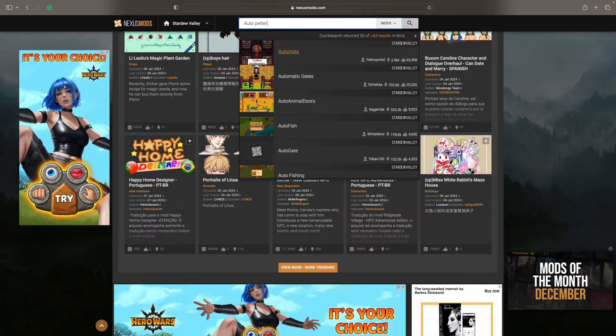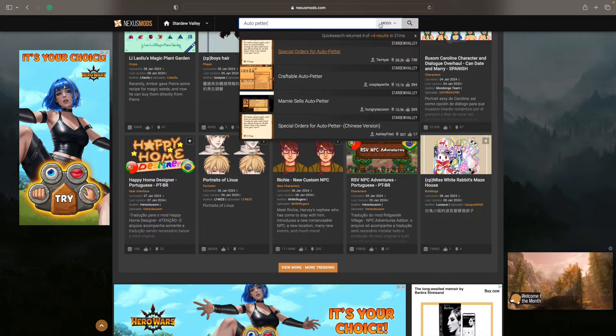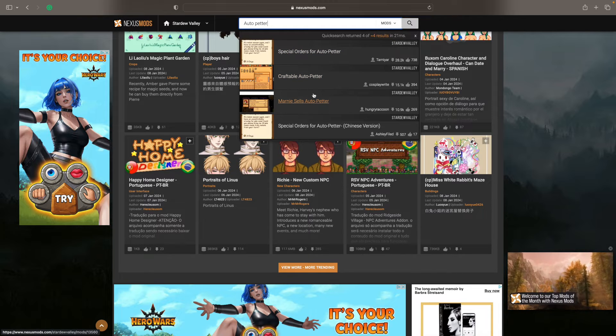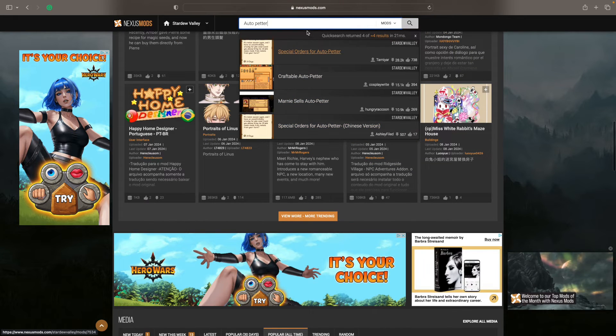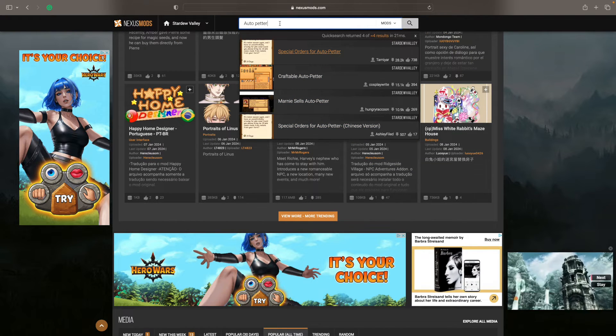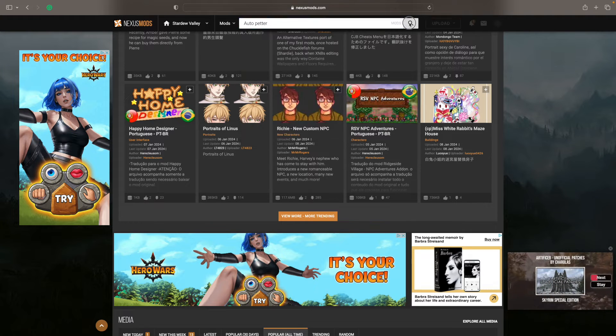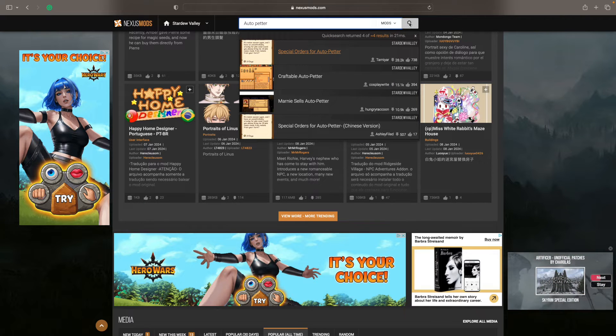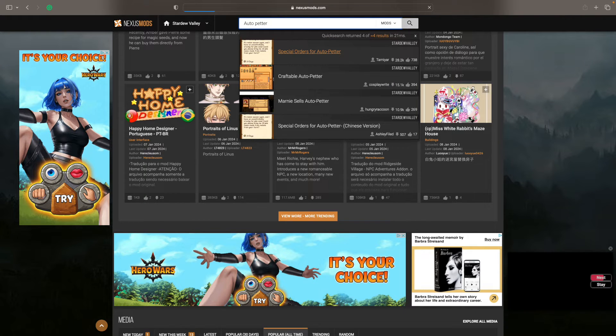Auto petter. And you see the little drop-down menu starts to find it already. If it's out there, you're going to know pretty quickly by what comes up. We're just going to go ahead and do it the old-fashioned way and click search.